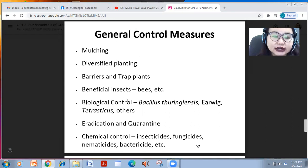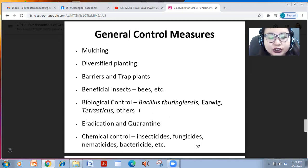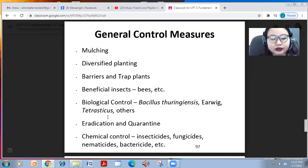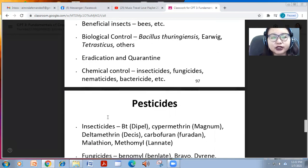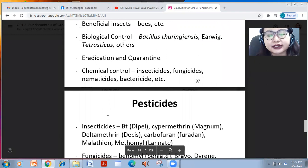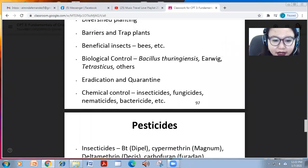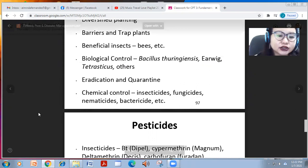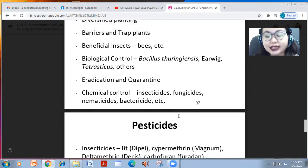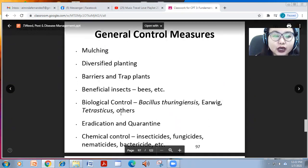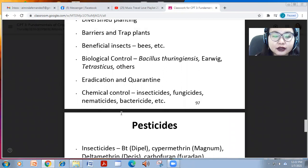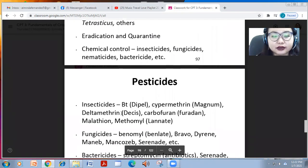Beneficial insects such as bees are very important for pollination. Biological control agents such as Bacillus thuringiensis, earwigs, or Tetrastichus can also be used. For viral diseases, always eradicate them and quarantine the area if already infested. The last resort is chemical control using insecticides, fungicides, nematicides, and bactericides — both synthetic and biocontrol or organic natural chemicals.